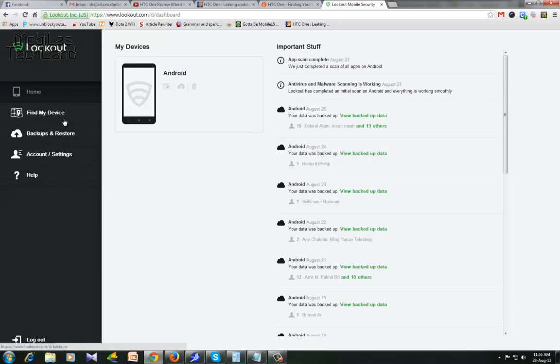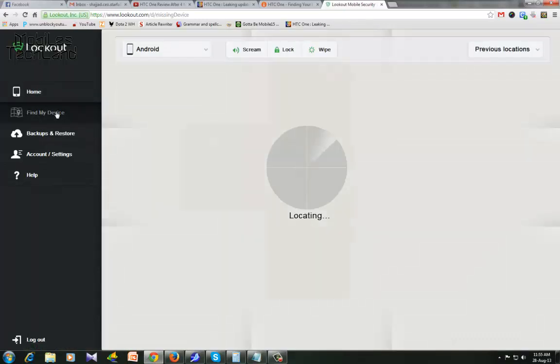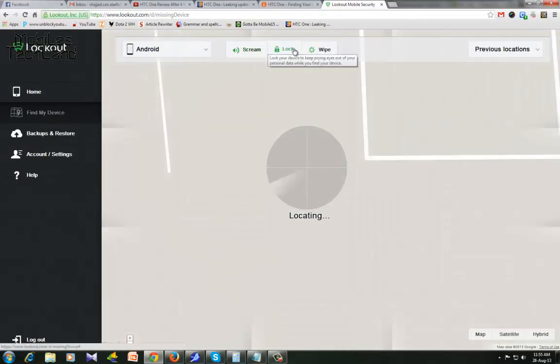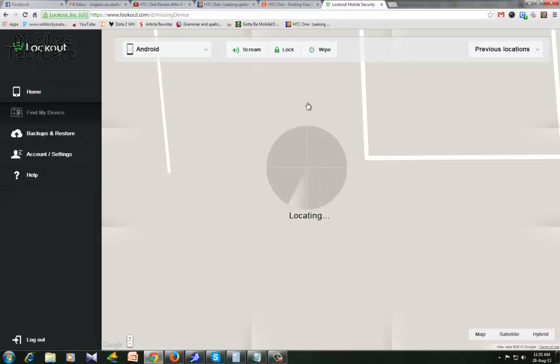First, let me click on find my device. Then there are these three options: scream, lock, and wipe. They're locating my device in the meantime.